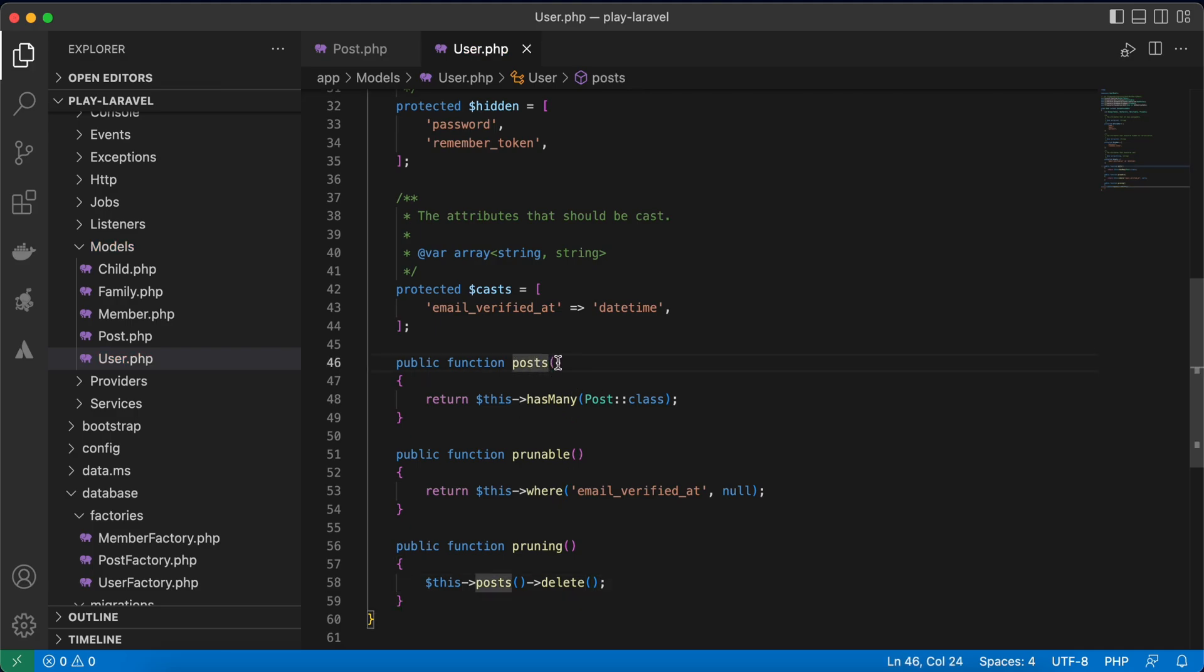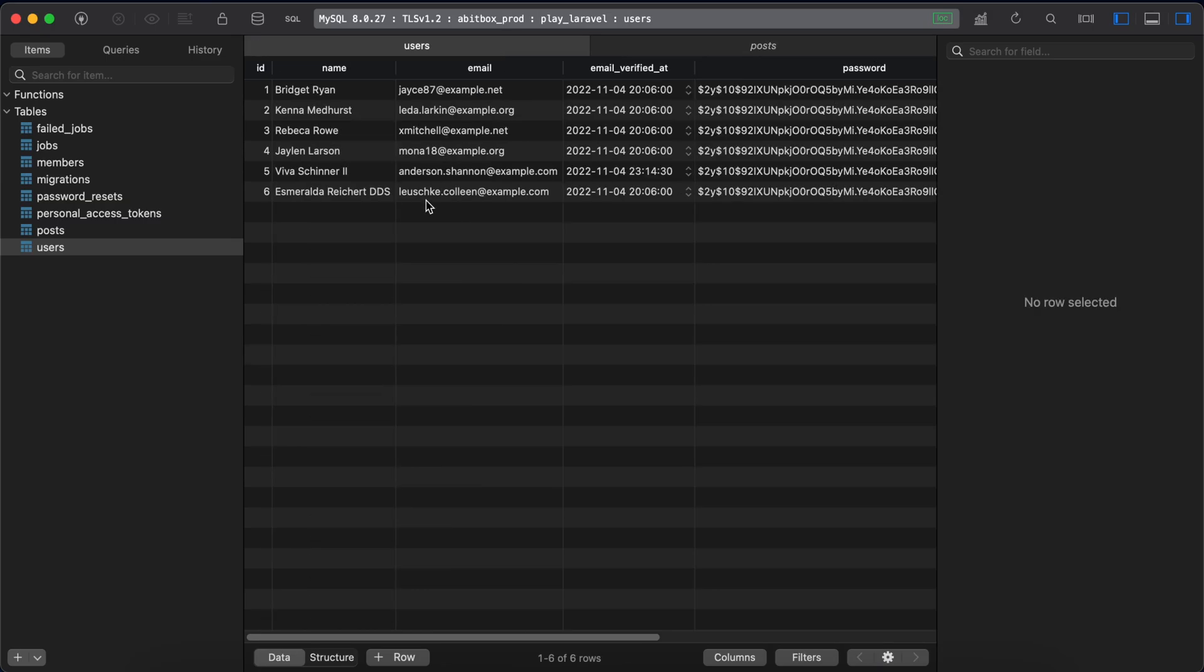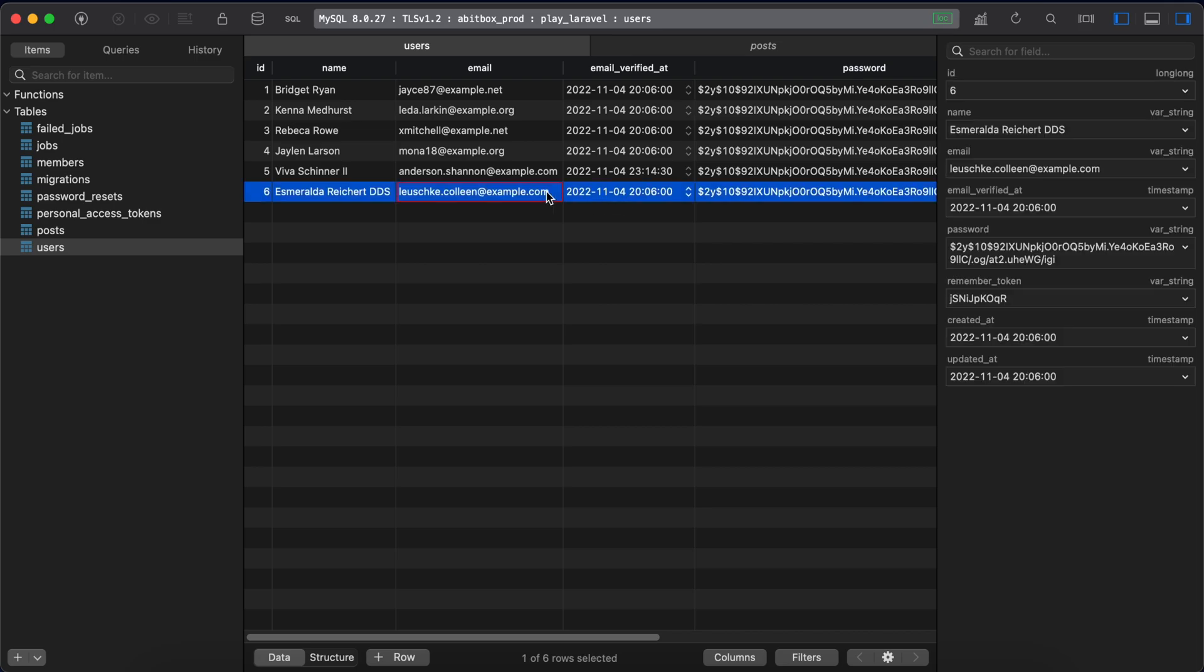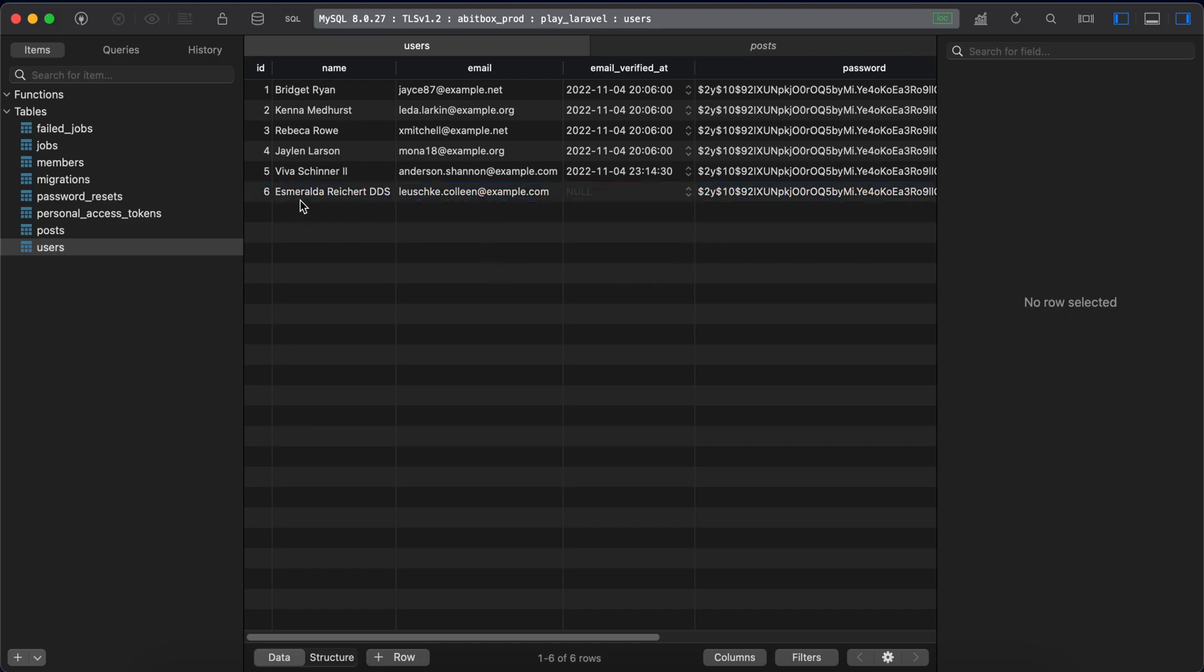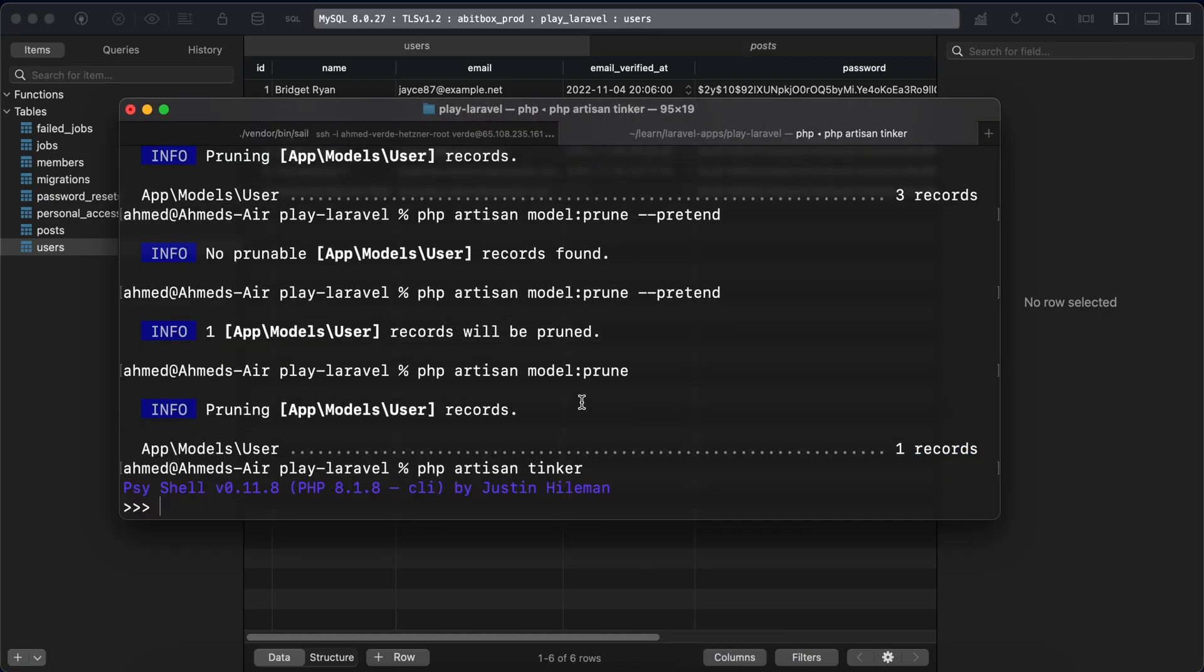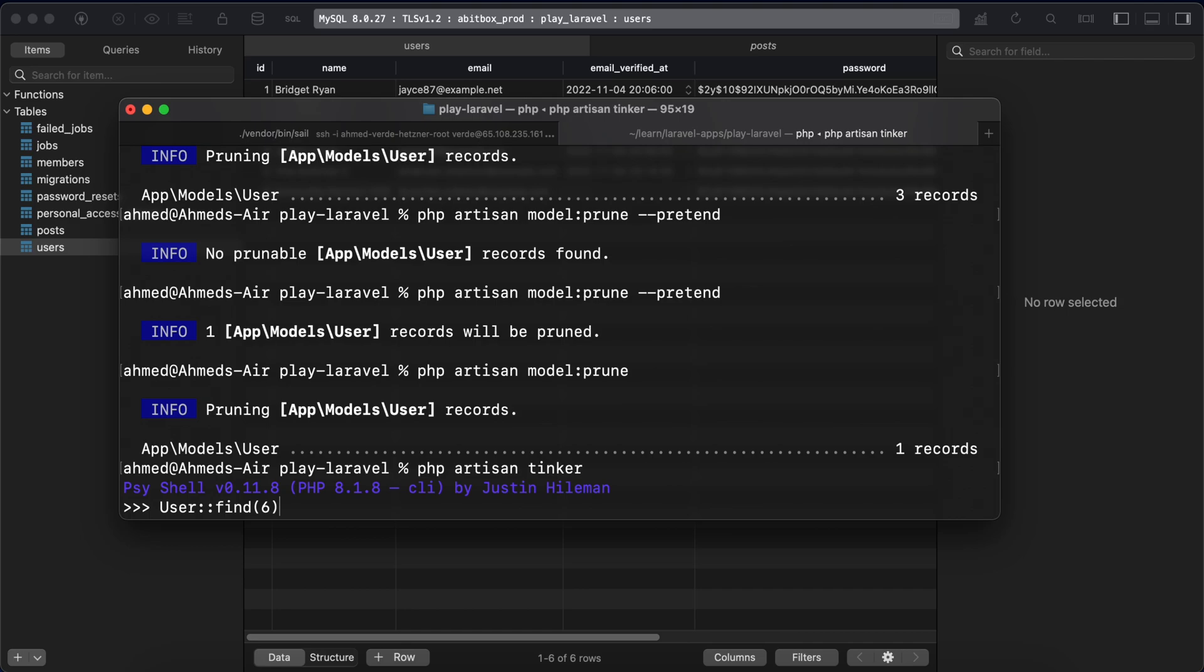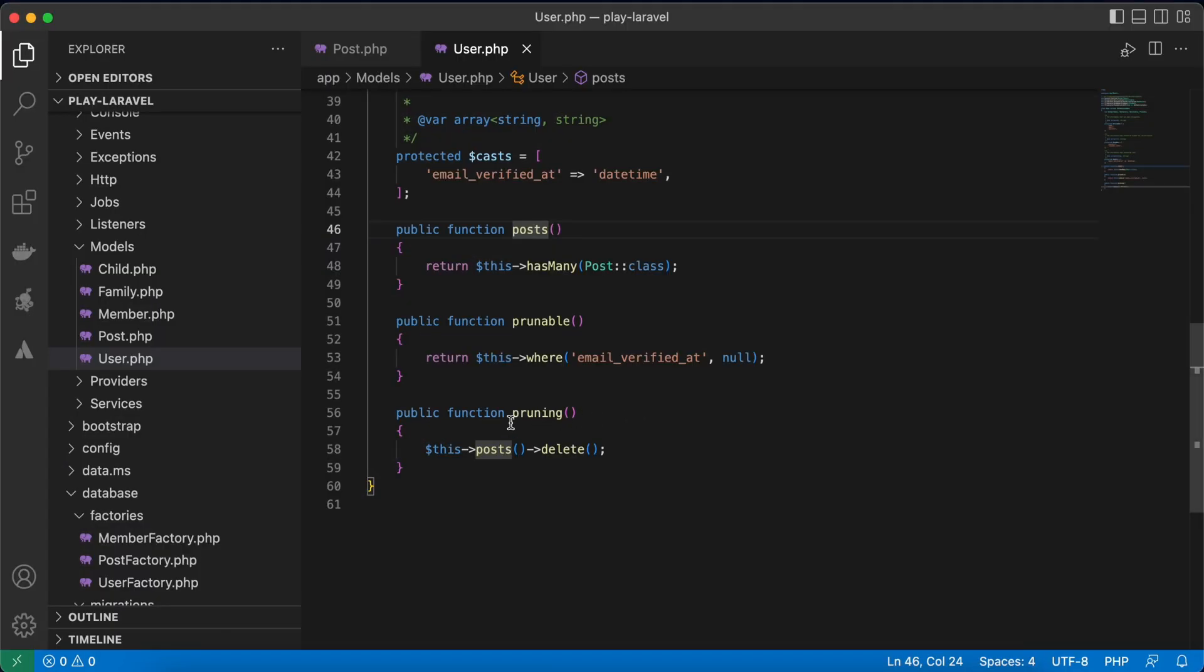So if I go to my database users I want to set this user to null and save. And I want to count how many posts this user has in my database with artisan tinker. User find this id number six, count this posts, this user's posts count and this user has seven. So here when I'm running